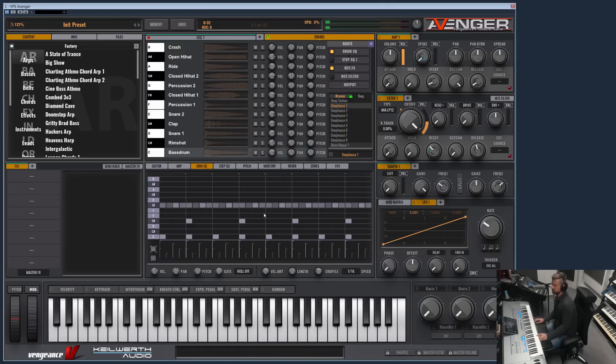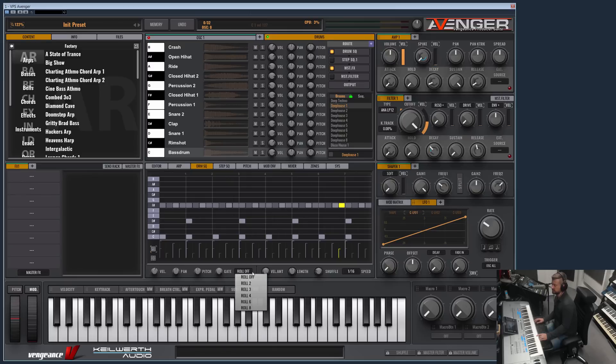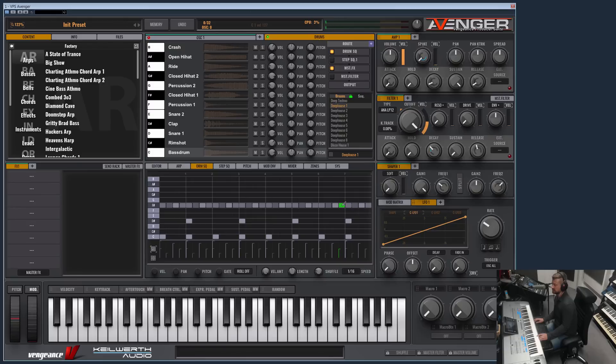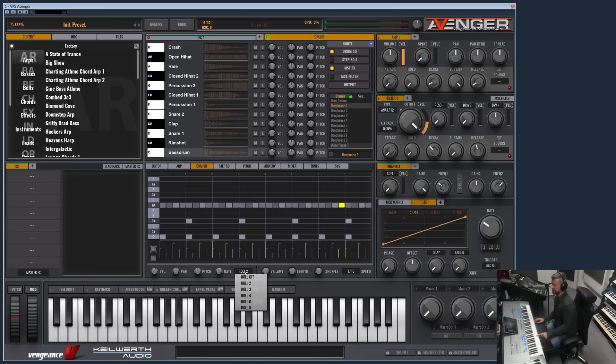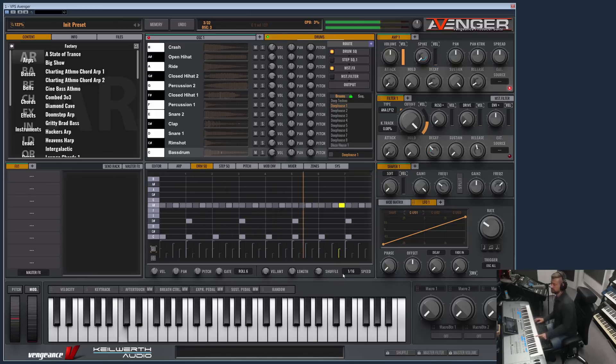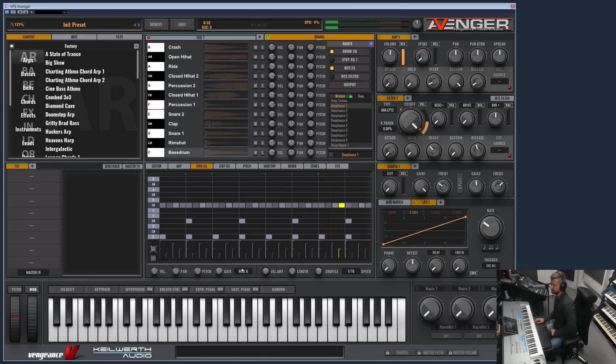What you also can do is you can roll single notes by choosing a factor here. Two means these are two notes in one. You can even go higher and choose a six time roll. Now it's really fast.